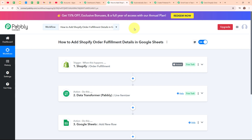Here on my screen you can see my first automation that I have created for how to add Shopify order fulfillment details in Google Sheets. I have created this automation to save all the order details which are already fulfilled in my Shopify store. I have built this automation using Shopify and Google Sheets, using Google Sheets as my database to store all the order fulfillment details. You can also use any other database such as Microsoft Excel, Notion, or Airtable.